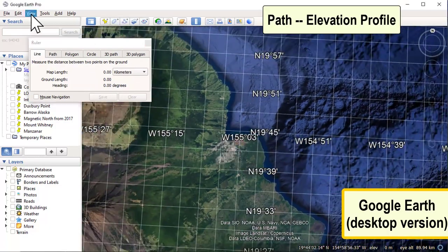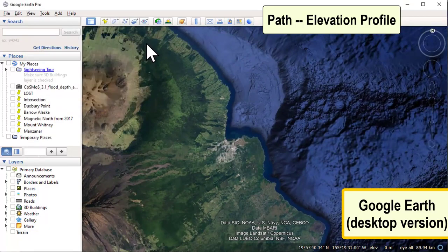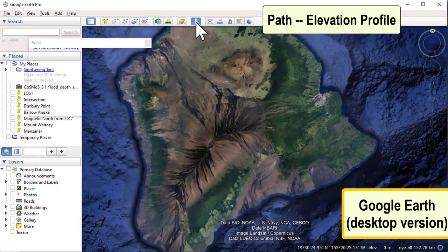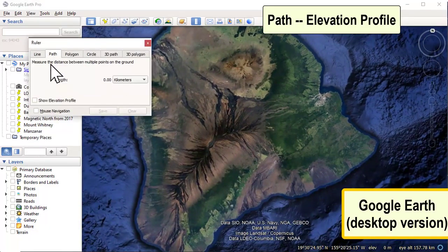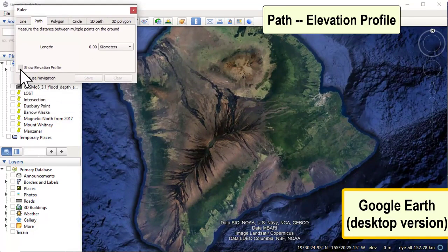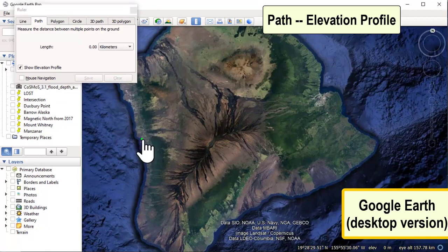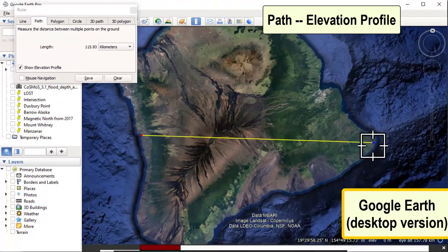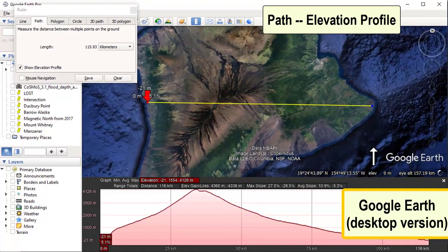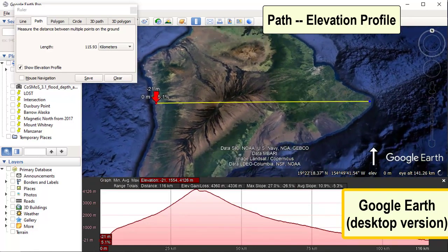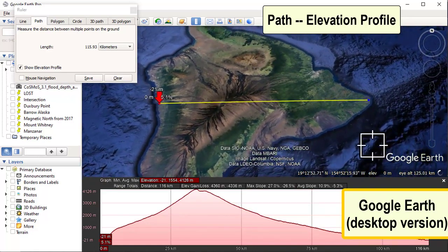Next is the path tool. If you click on Path in the ruler, there is a checkbox called Show Elevation Profile. When you create a path it gives you the length and immediately shows a cross-section profile of the terrain, including high points and low points. It's a really useful tool if you want to create a hiking route or just see how the topography is changing across an area.